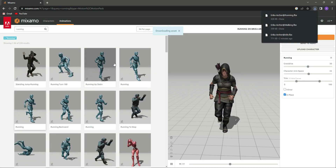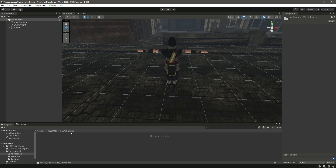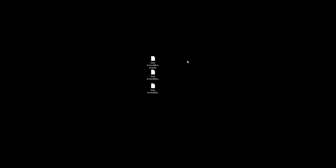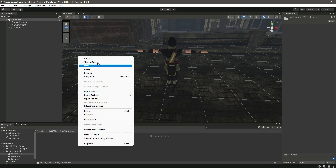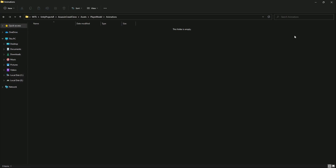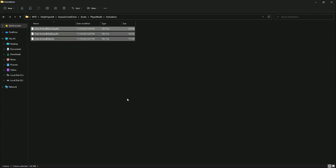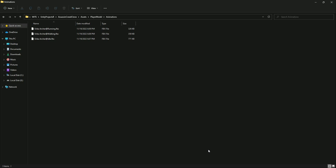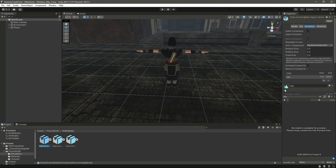Now inside the animations folder in Unity, let's add these three animations. Right-click and click 'Show in Explorer', open up the animations folder, and paste the downloaded animation files in there. Getting back to Unity, we can see the three animations: idle, running, and walking.